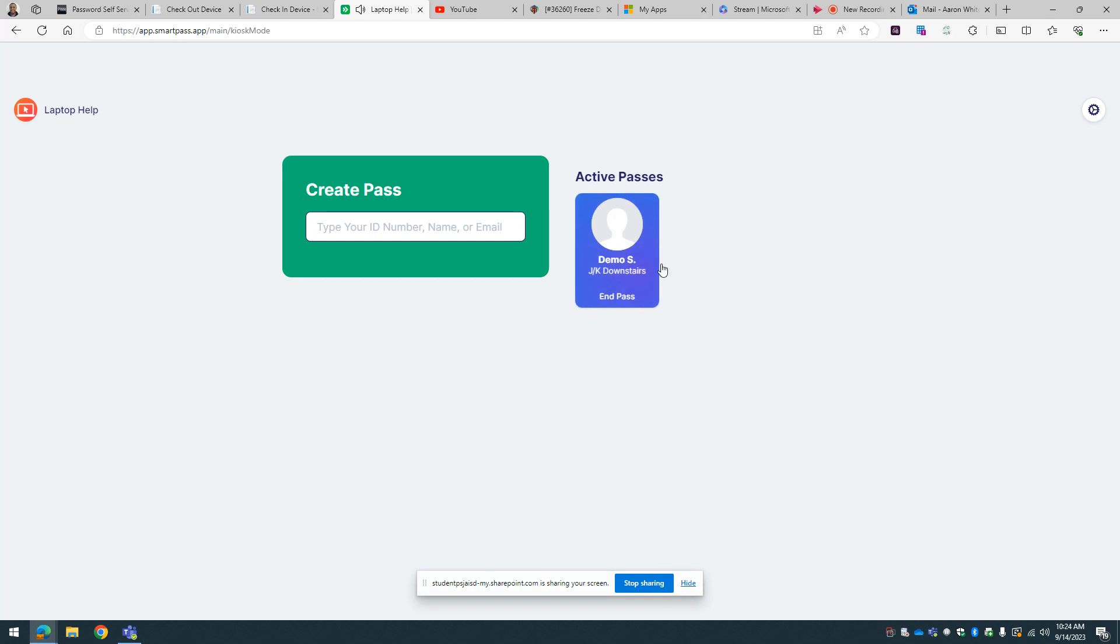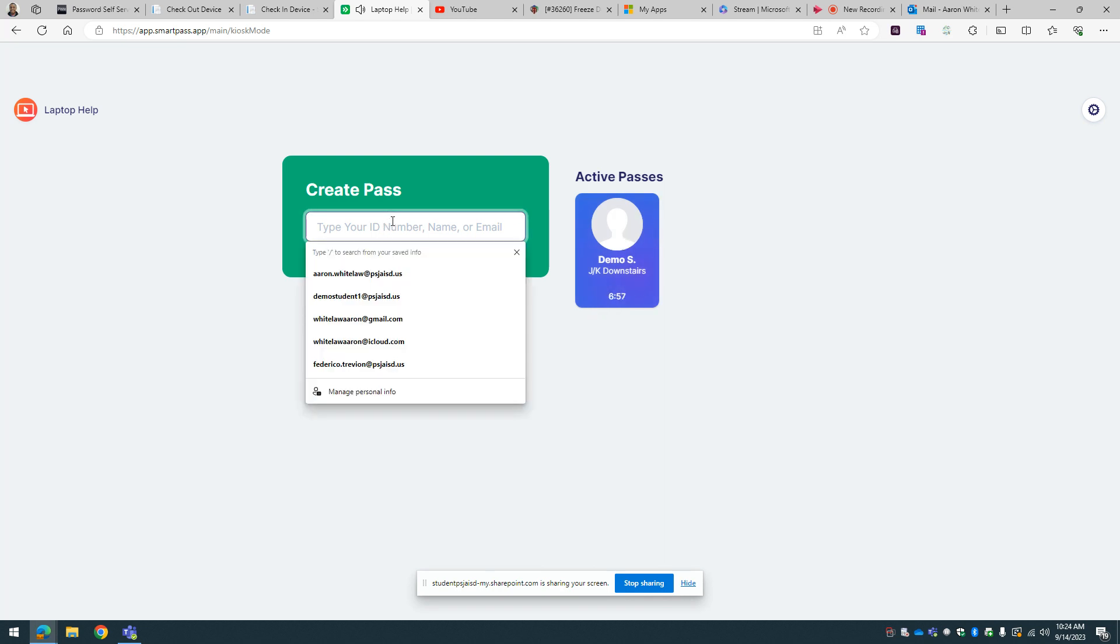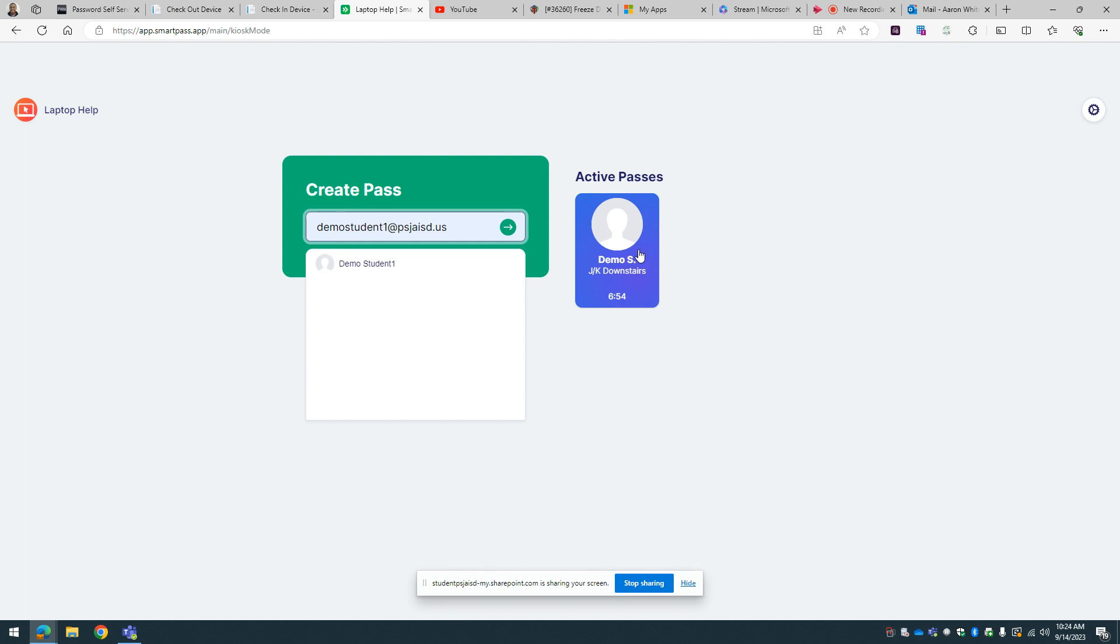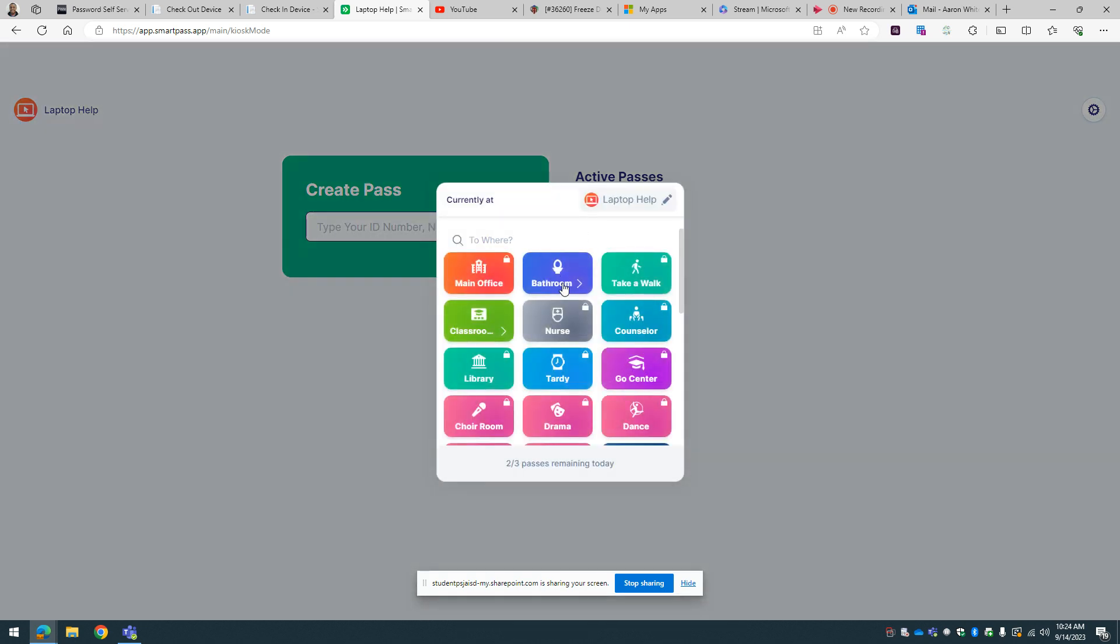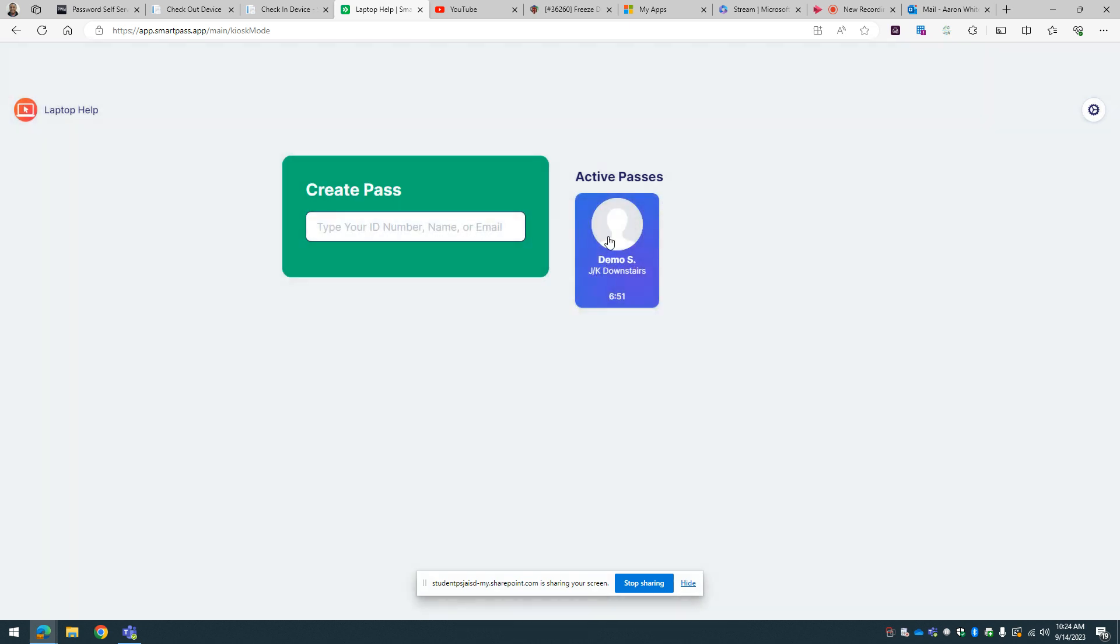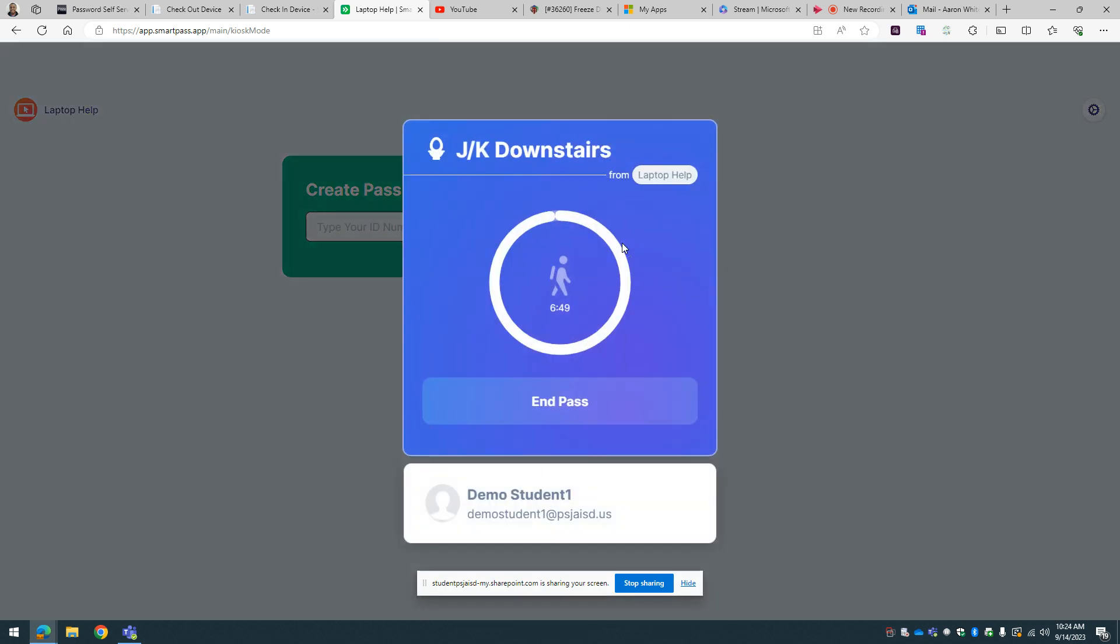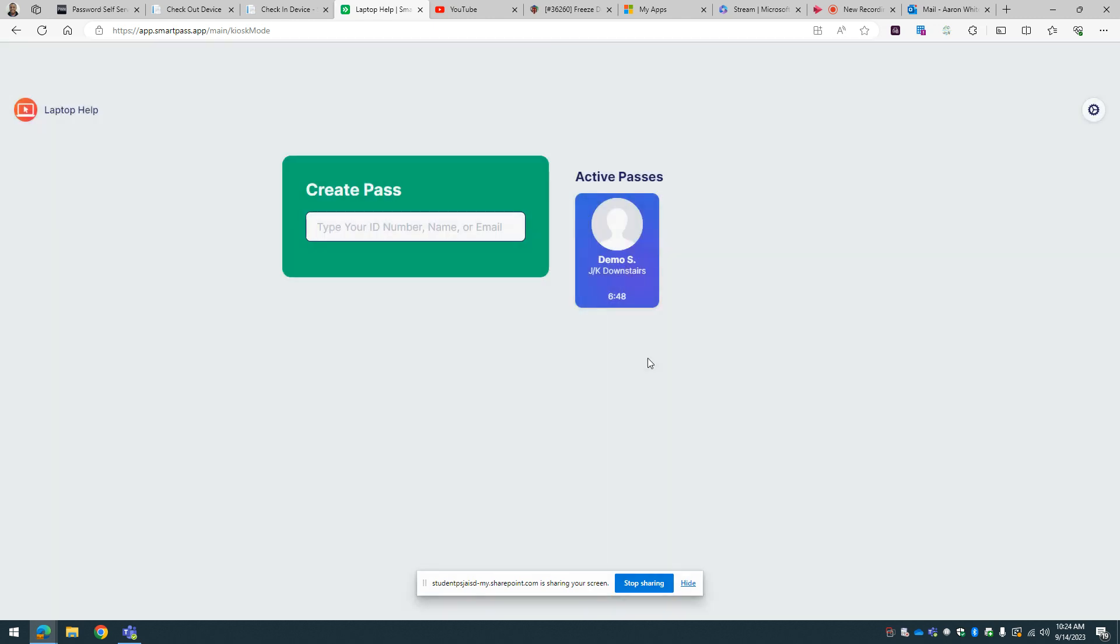When the student comes back, they're going to type in their name again. Well, it's going to be right here, and then they're going to just go ahead and end the pass.